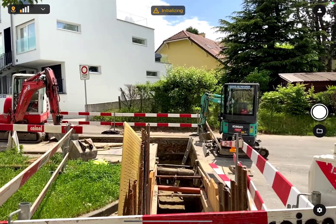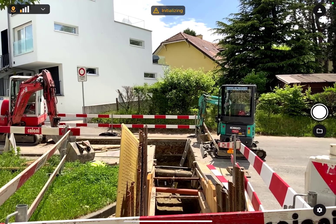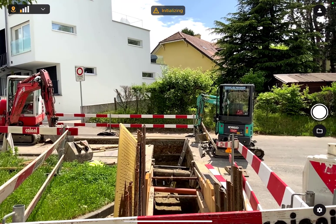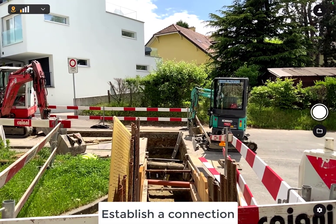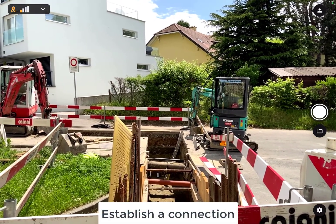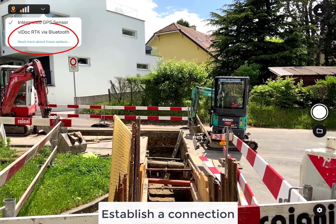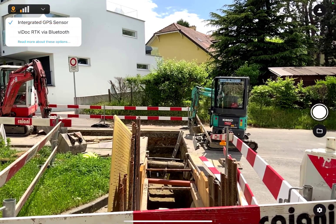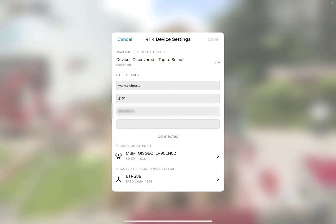After you mount the VDoc RTK rover to your iPad and turn it on, launch Pix4D Catch. To acquire RTK measurements, you will need to establish a connection between your VDoc RTK rover and an NTRIP service.